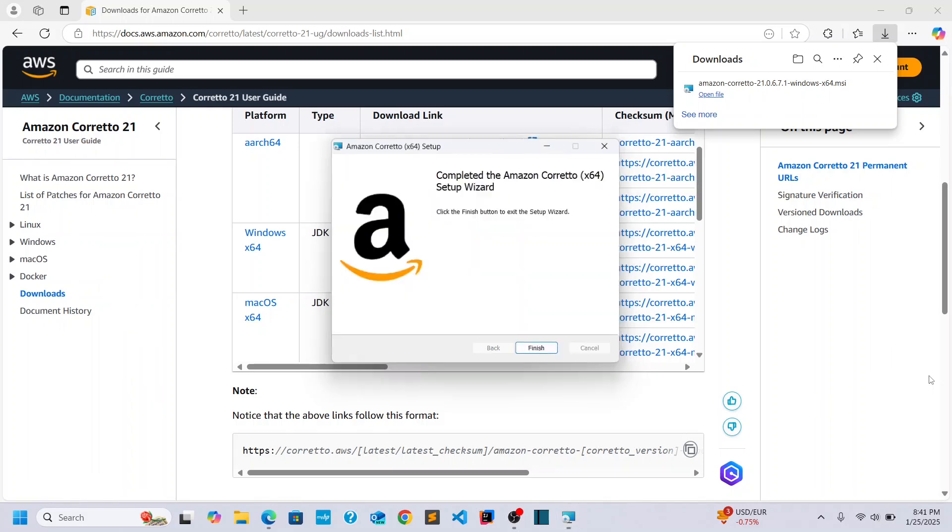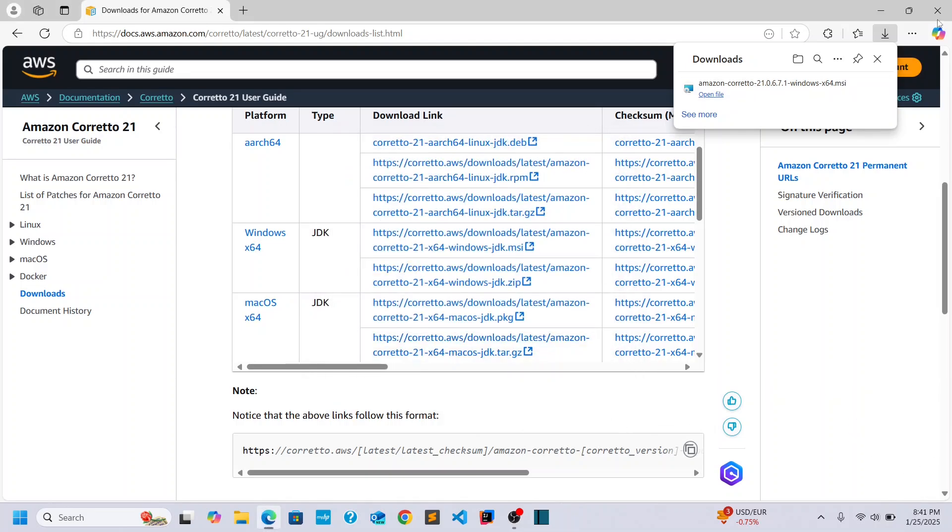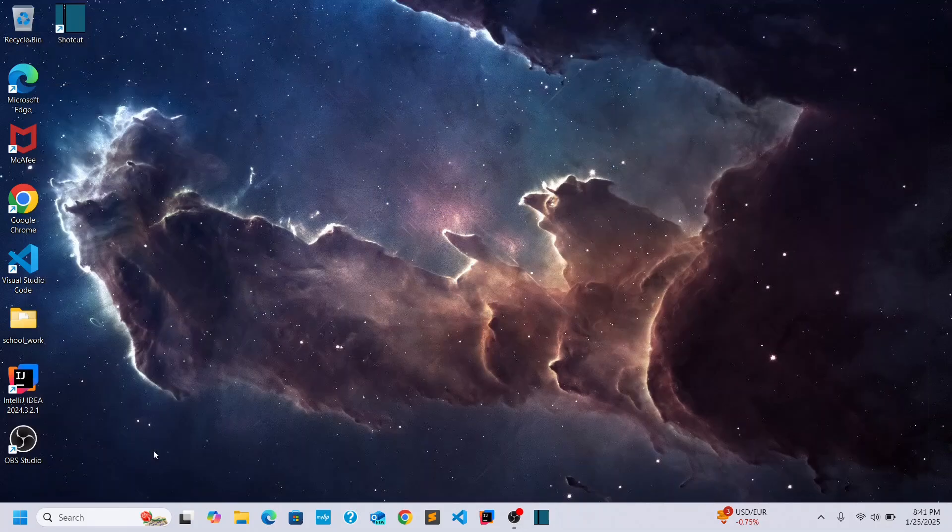And then we have to set up a couple things. So it's installed. We'll click Finish. Close this out.